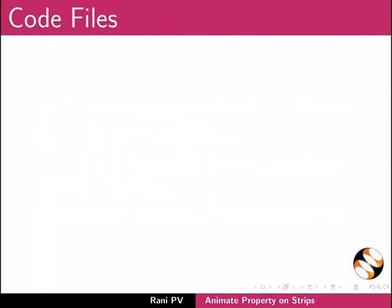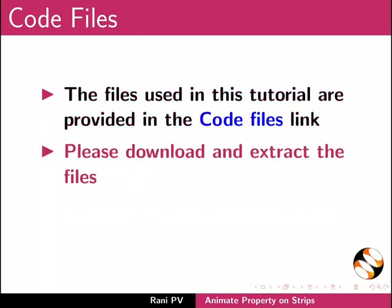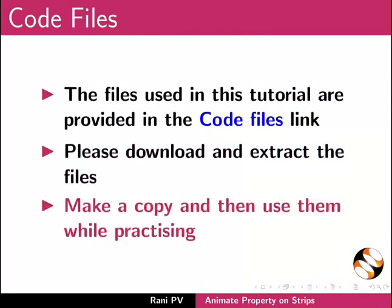Files used in this tutorial are provided in the code files link. Please download and extract the files. Make a copy and then use them while practicing.